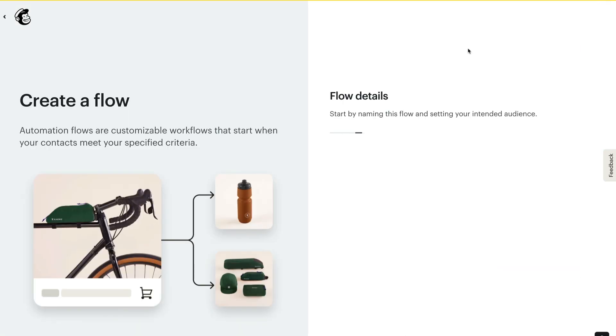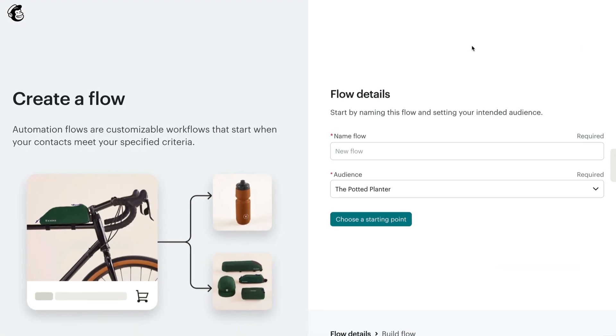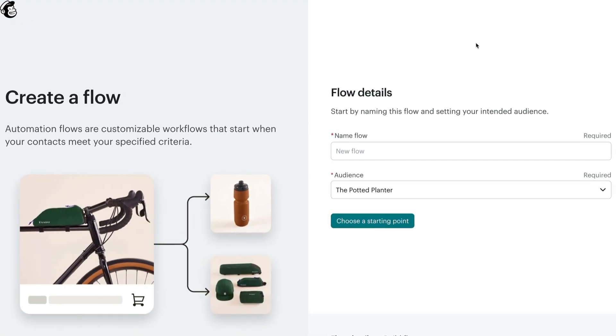Then you'll name your flow and choose your audience. My business is the Potted Planter — it's a fictional plant brand for teaching purposes.